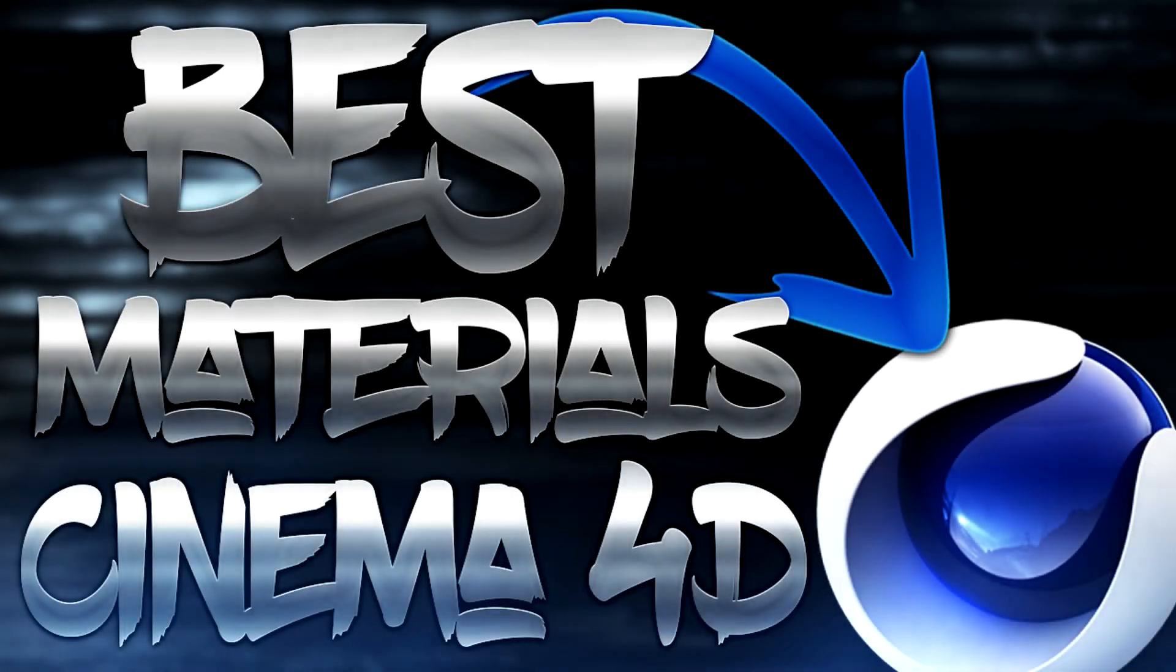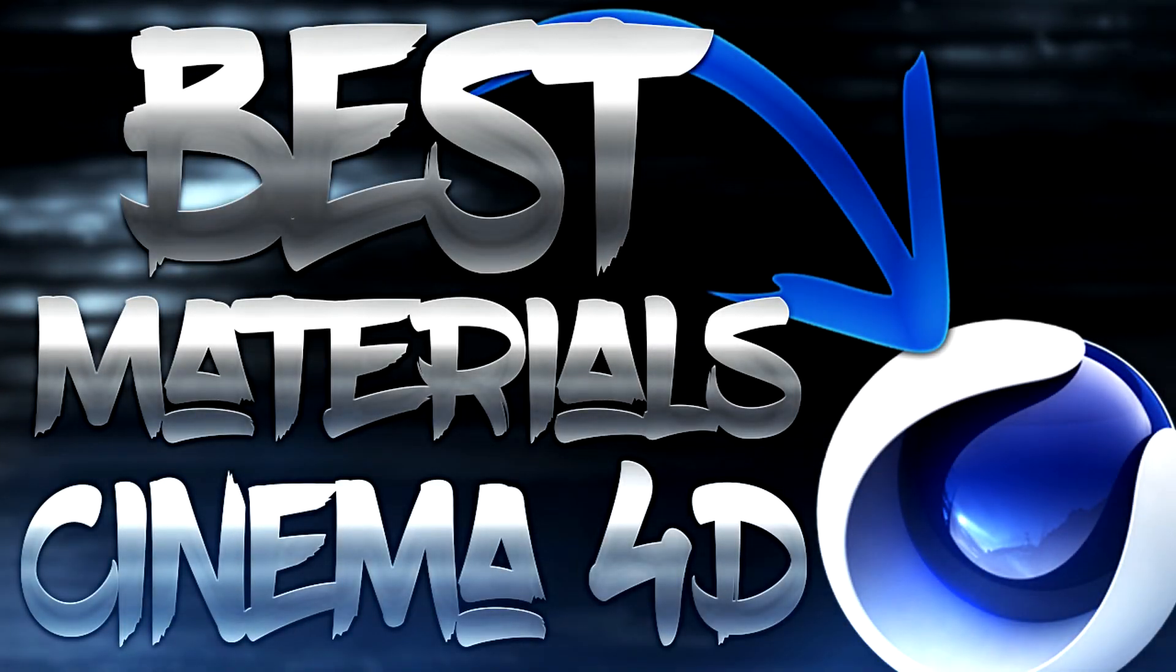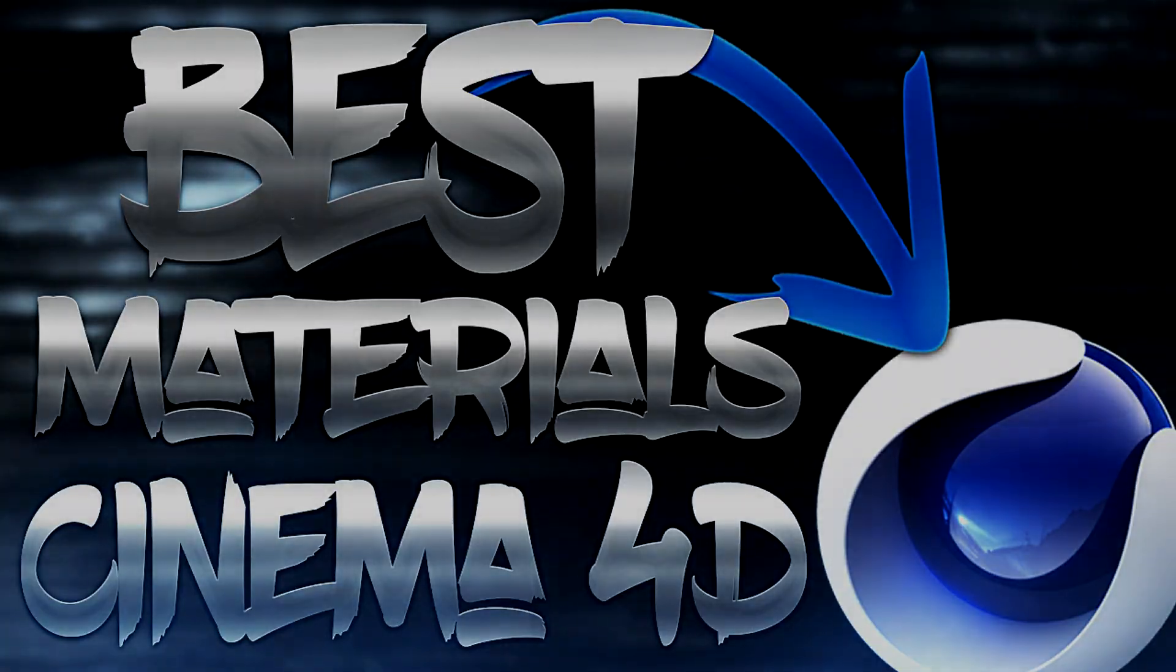What's up guys, it's Instinct here, and today I'll be showing you guys my top 5 favorite materials in Cinema 4D.